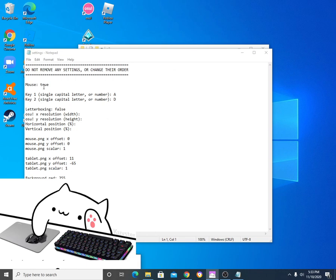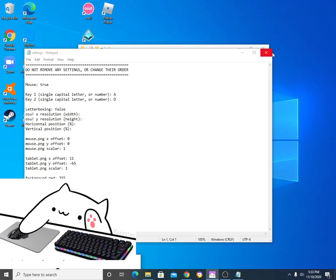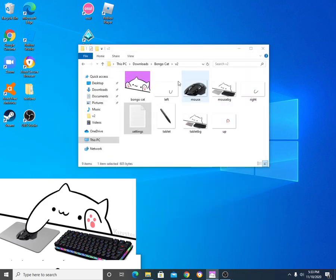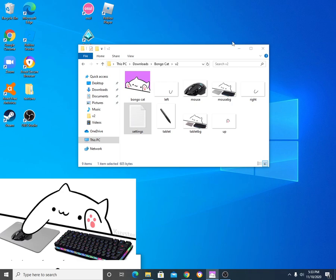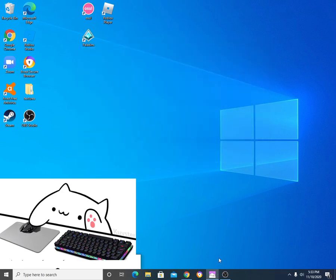So you're going to put this on True, any letter that you want right there. All right, and then exit, save, and then just open to BungoCat. Once you open up BungoBoy, you're going to open up OBS.